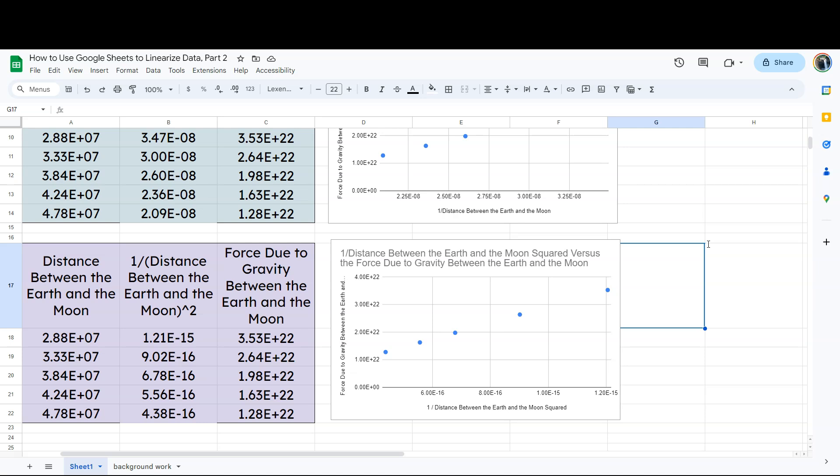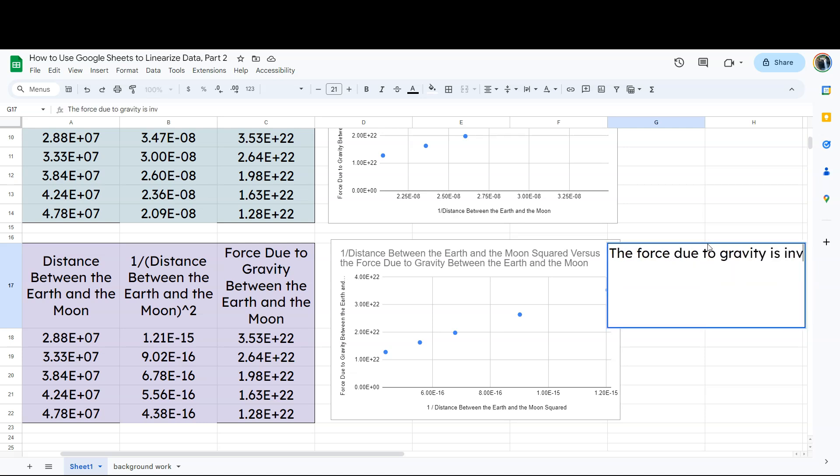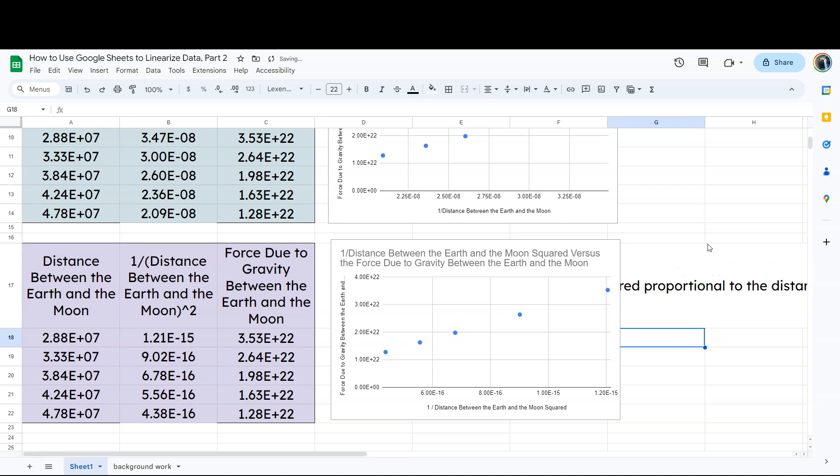So what does that mean? That means the force due to gravity is... So that means that the force is going to have an inverse squared relationship with the distance between the two objects. So to put it in easier terms,